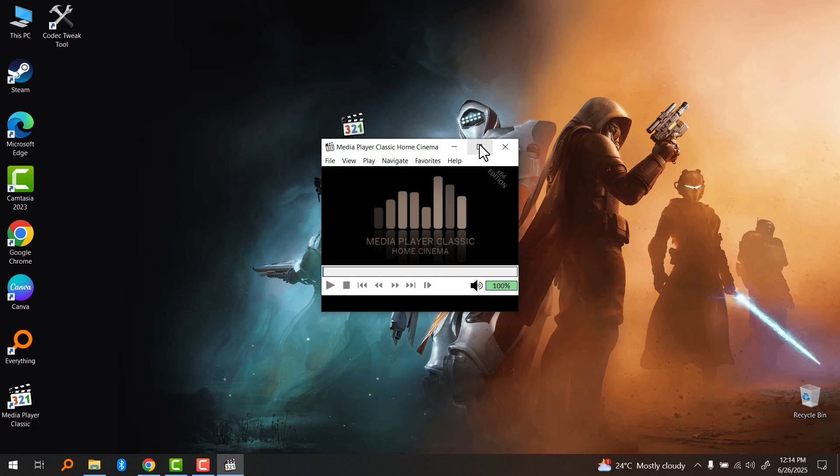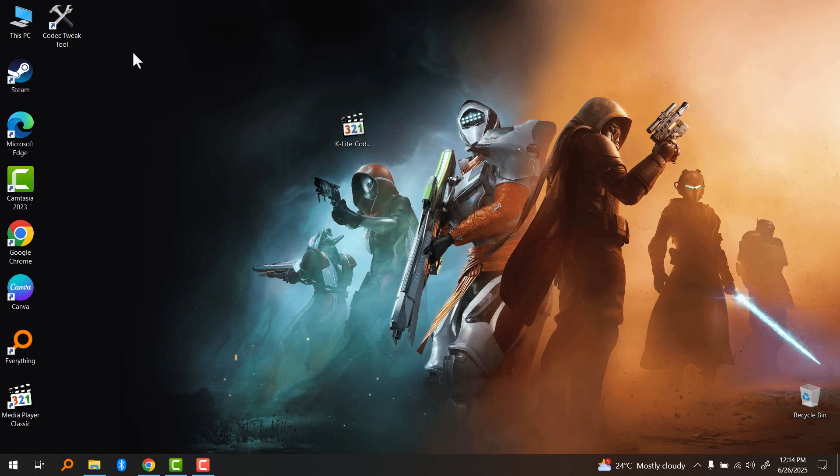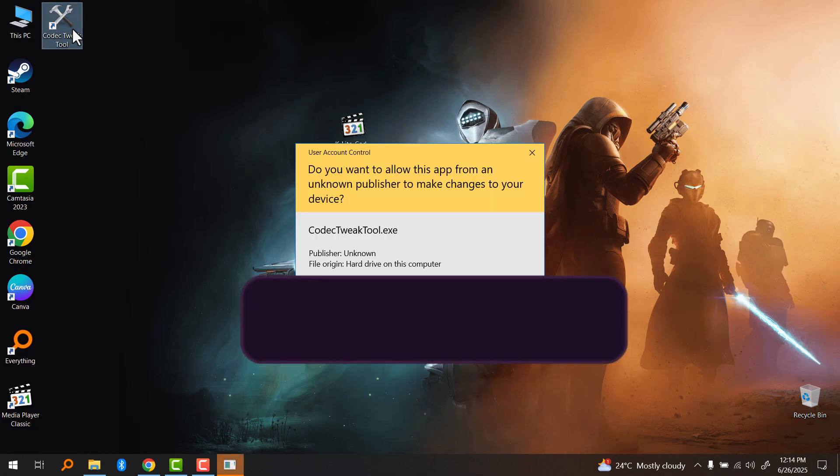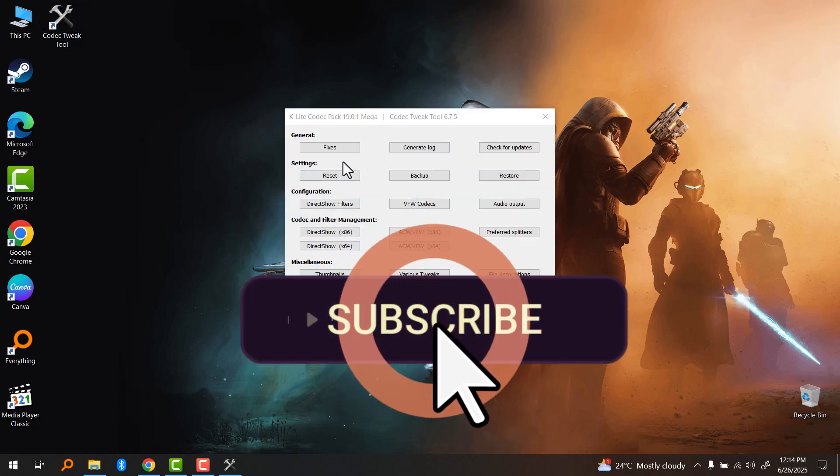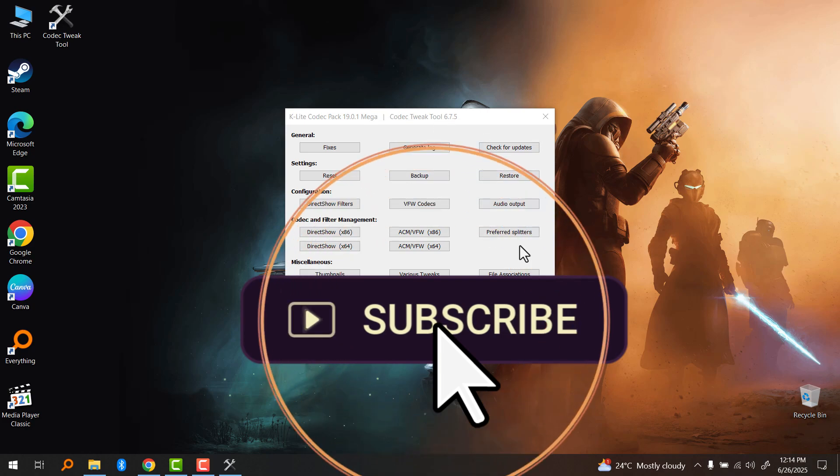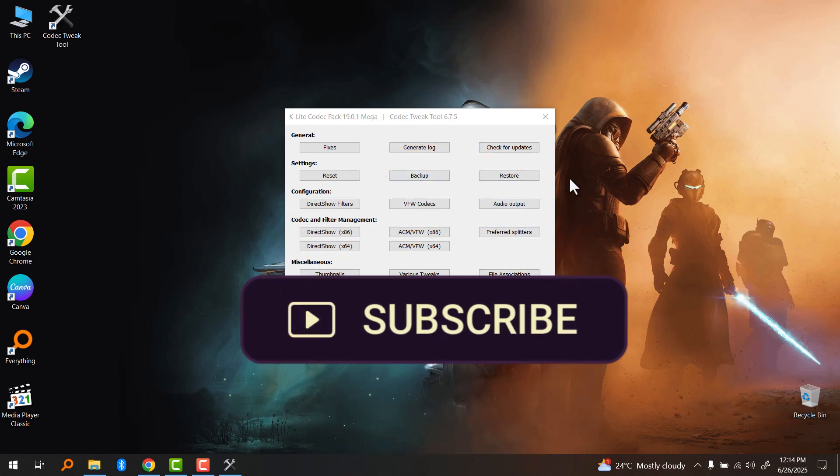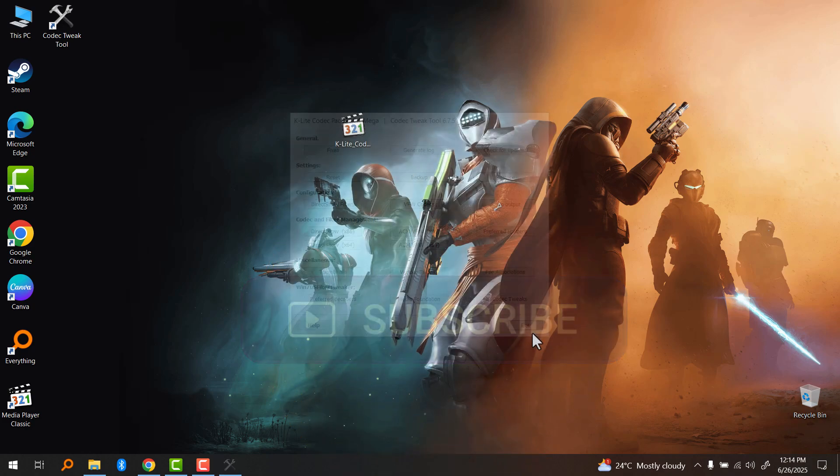Anyway, I hope this video helps you. Like and subscribe to my channel for more tutorials like this. That's all for this video. See you guys in the next one.